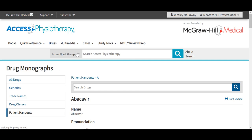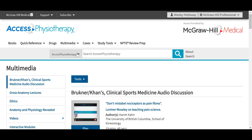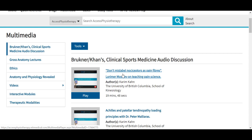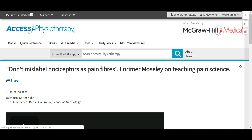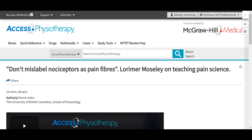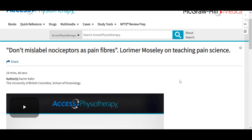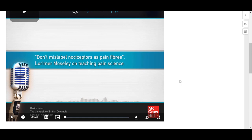We can start out with Bruckner and Kahn's Clinical Sports Medicine audio discussions. All of the multimedia here in Access Physiotherapy is durable URL enabled, so any of these resources can have their URL copied from the browser and embedded into a learning management system, taking students directly from their LMS to the content here in Access Physiotherapy. These Bruckner and Kahn's clinical sports medicine discussions can be listened to on the go, since Access Physiotherapy is a mobile-optimized site.